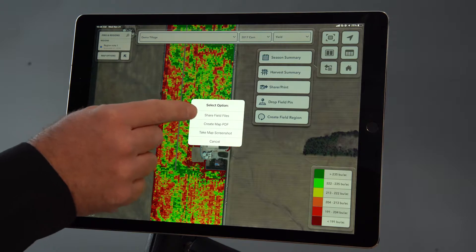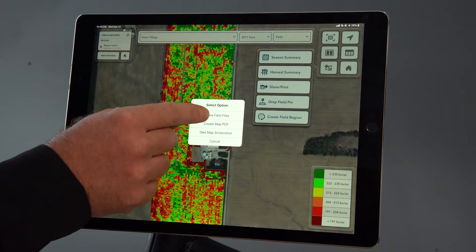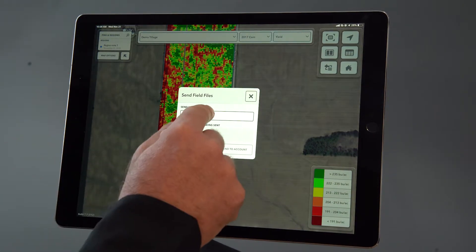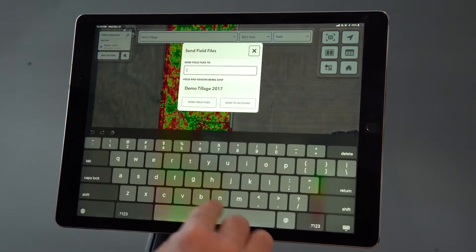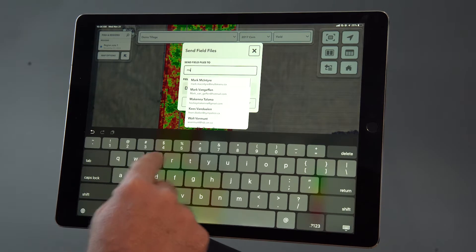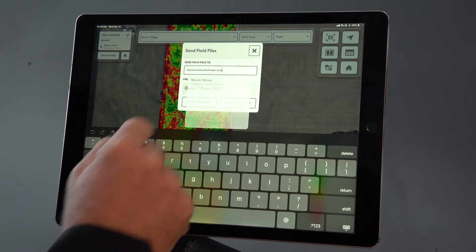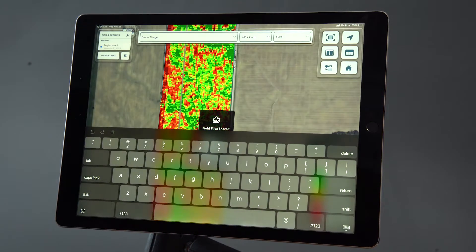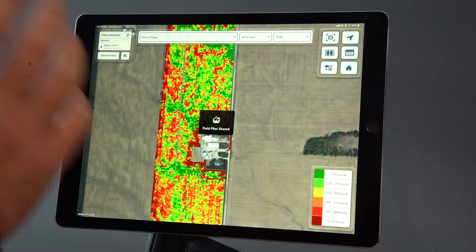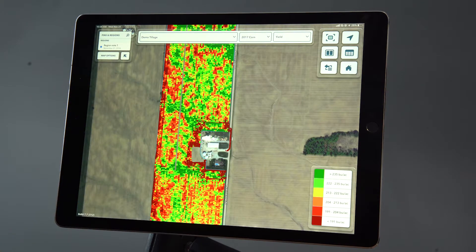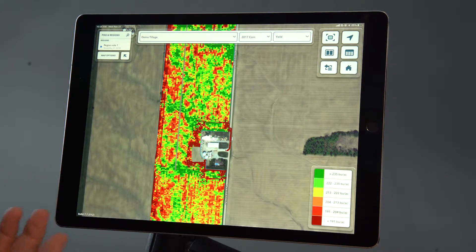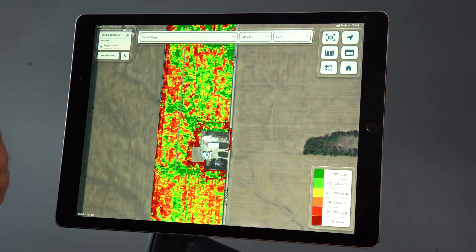In this instance I'm going to share field files, and I'm going to enter the email address of the person I would like to send this to and send to account. Now this yield map will show up in their FieldView account for them to view and understand what's going on in this field.